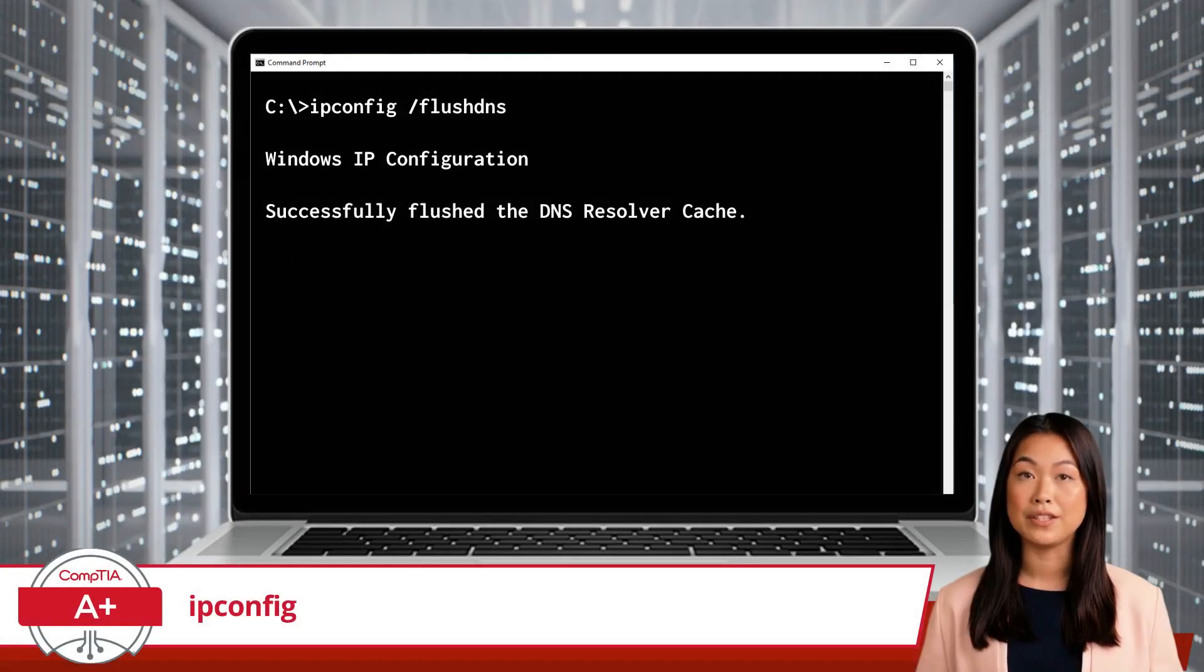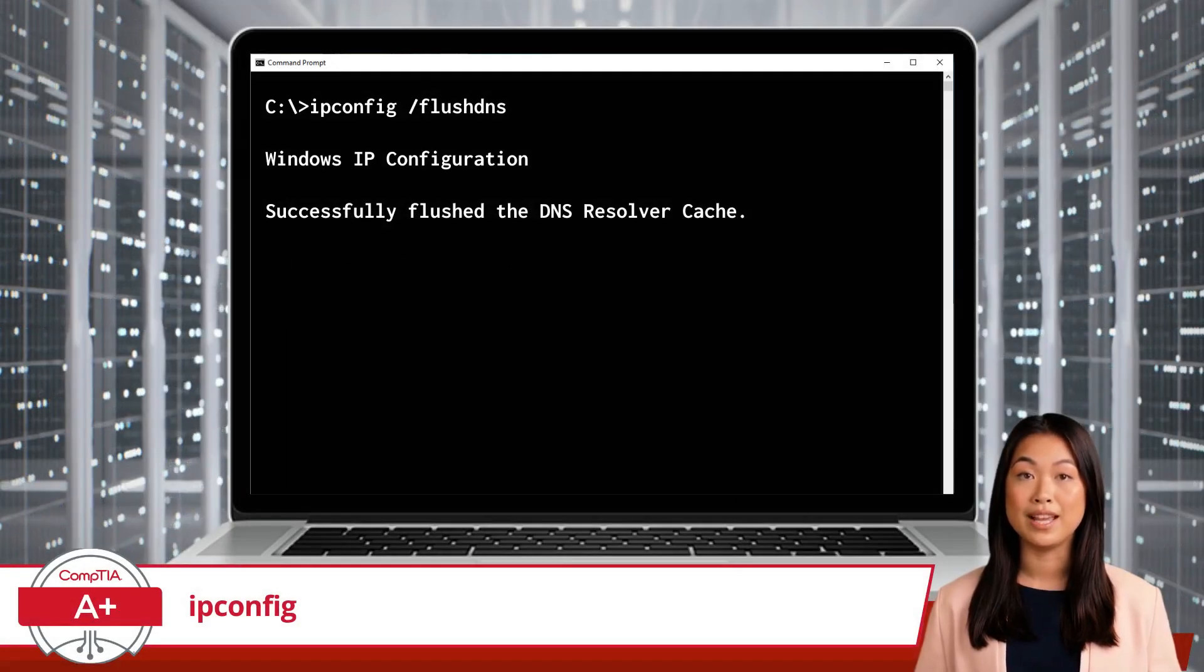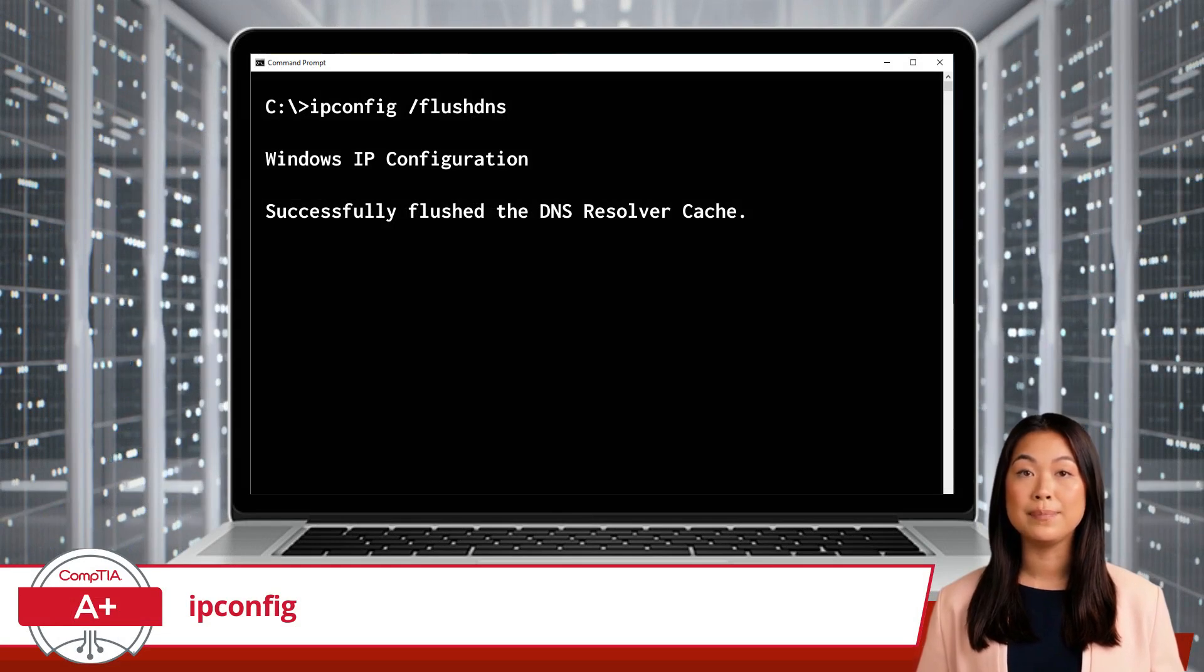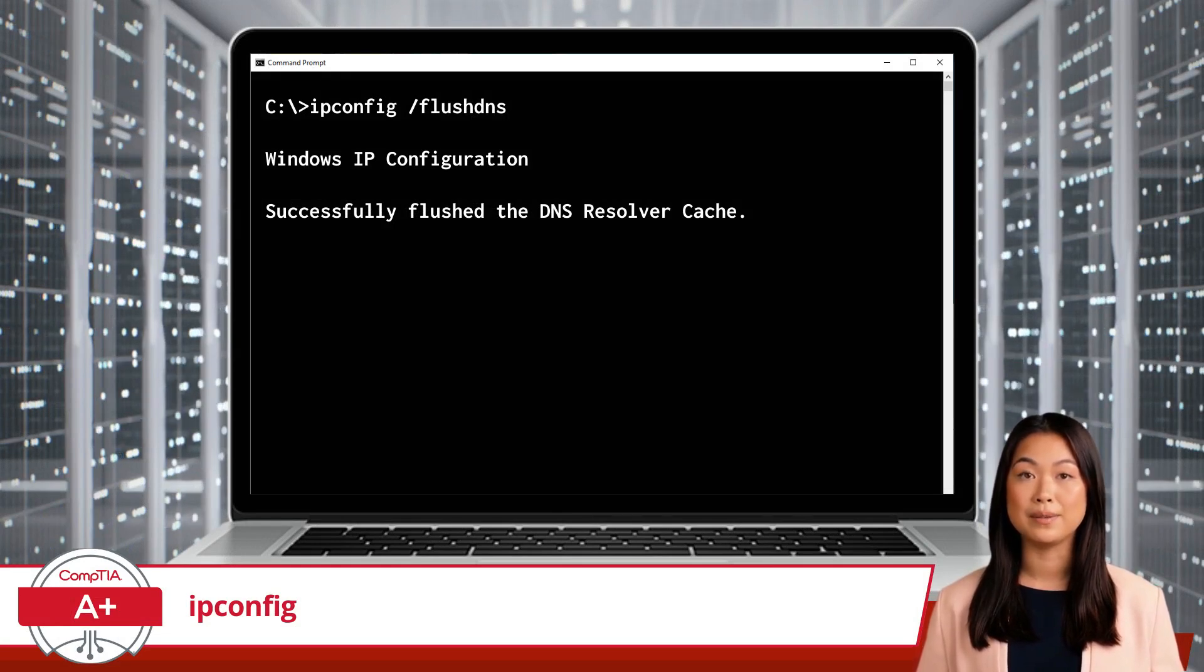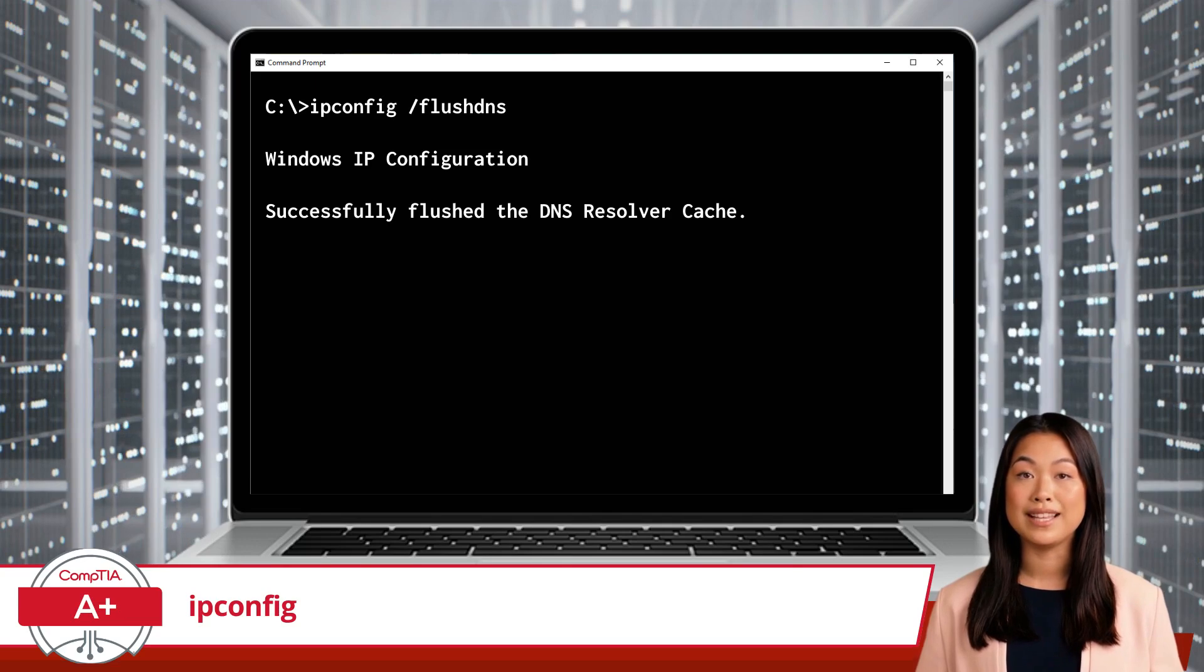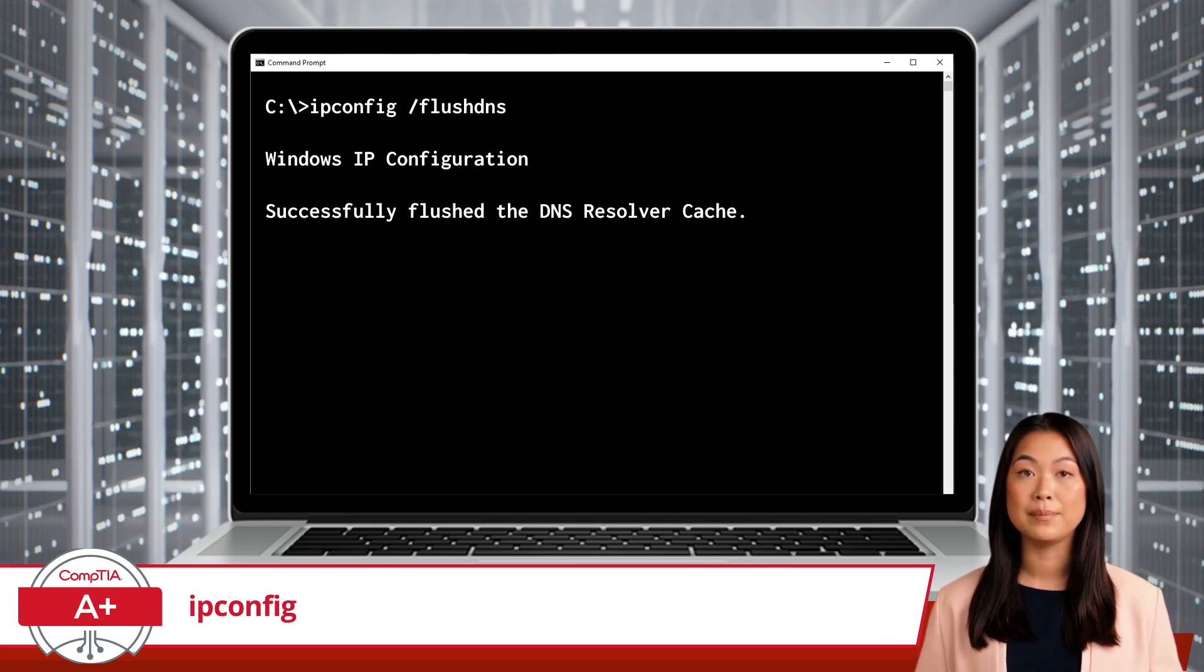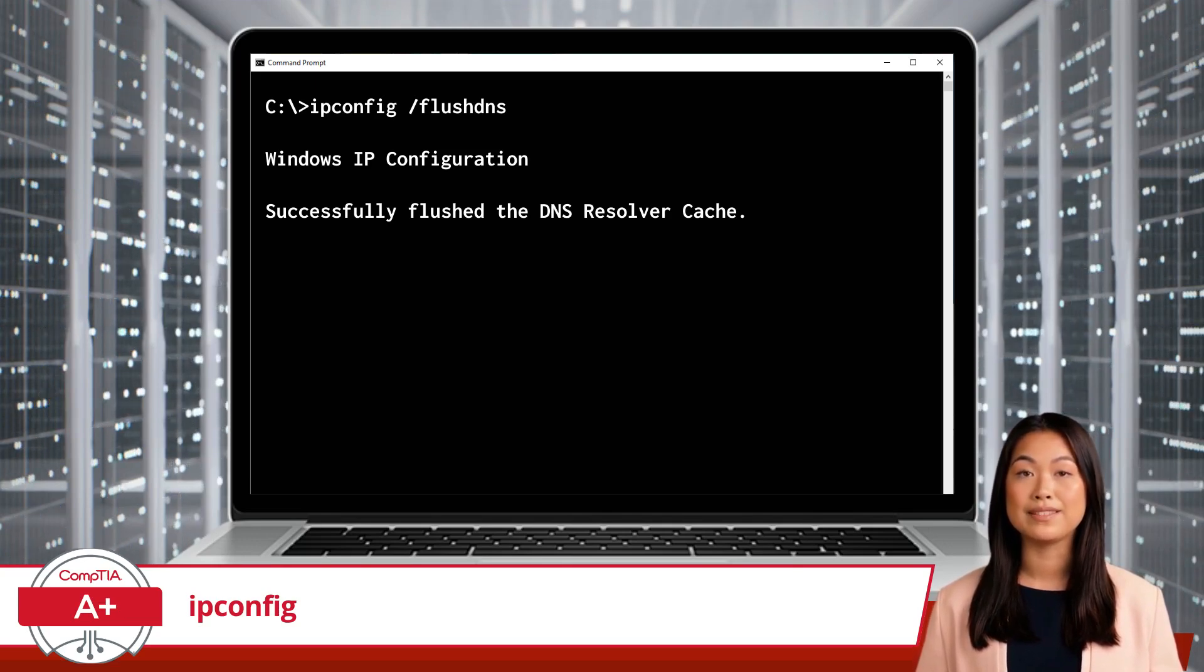Another useful feature is ipconfig /flushdns. DNS, or domain name system, is like the office phone directory, translating website names and host names into IP addresses so you can find and connect to them.